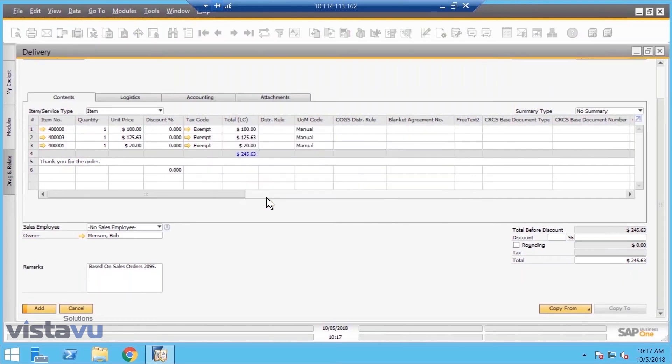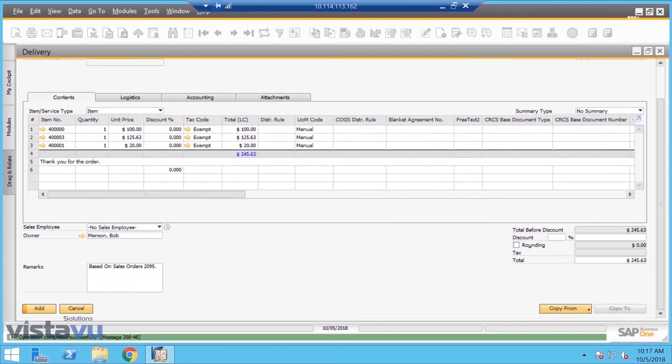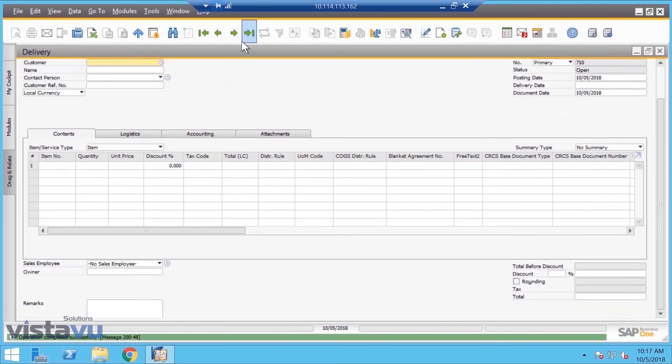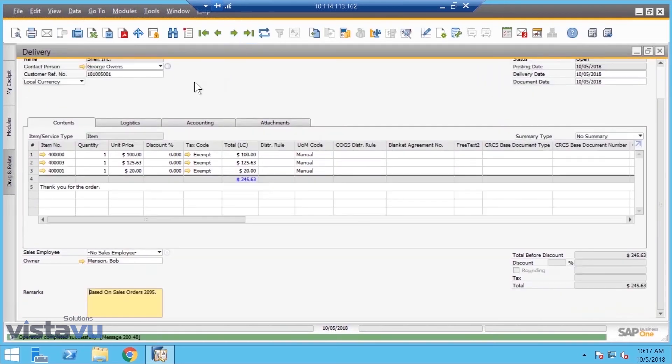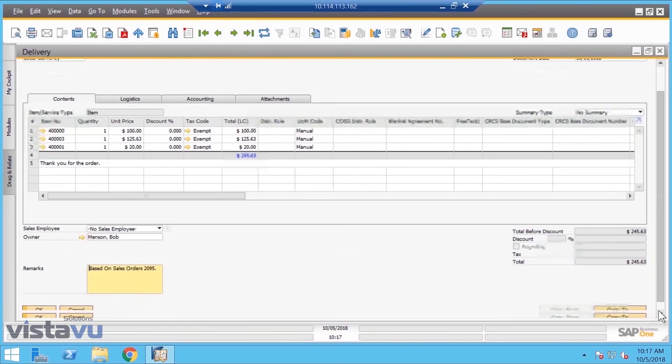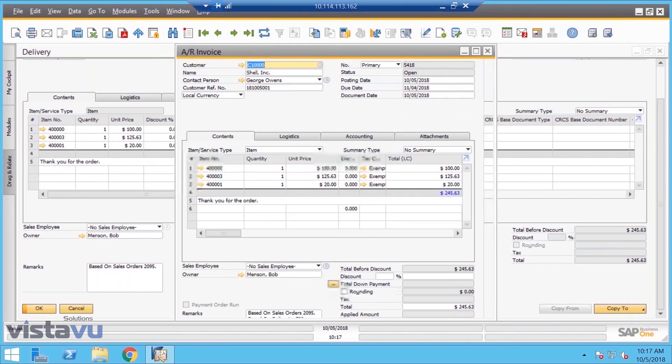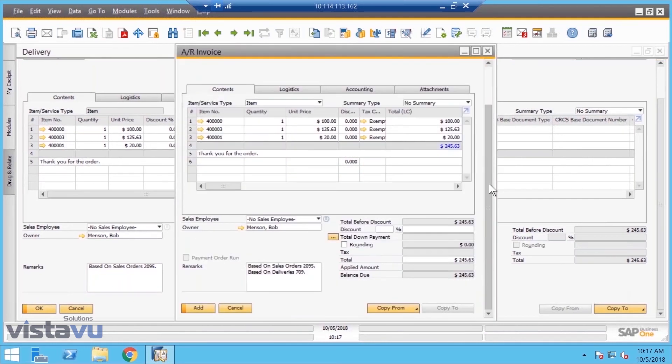Now we have down here we're going to copy this to an AR invoice. You'll see the tracking that's based on the sales order, based on the delivery. I just simply have to hit Add. All it takes. I can also do a run at the end of the day.